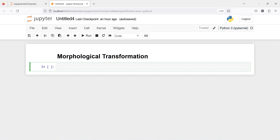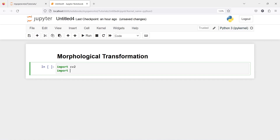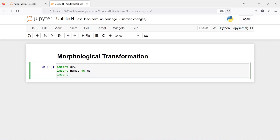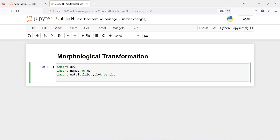You should always try to keep the foreground in white. Let me open an image to show what I mean by foreground and white. Let's show you with an example. First, I will import cv2, import numpy as np, import matplotlib.pyplot as plt, then %matplotlib inline.